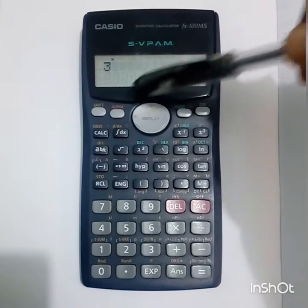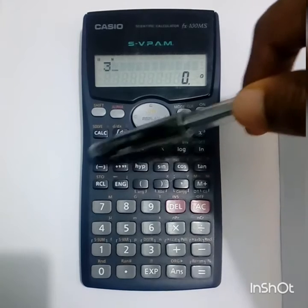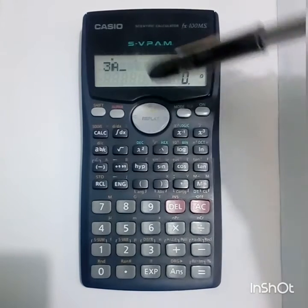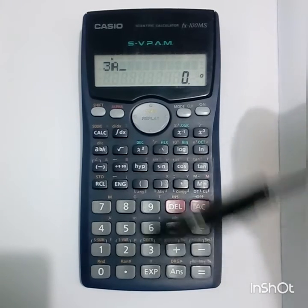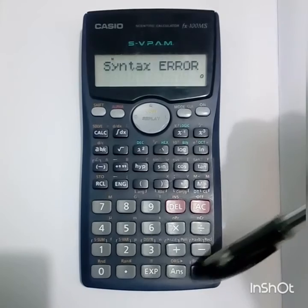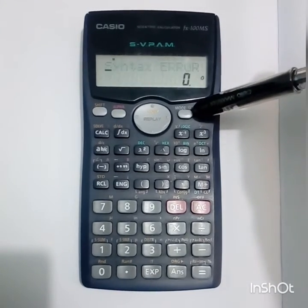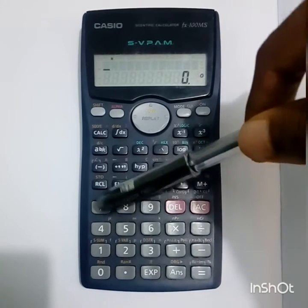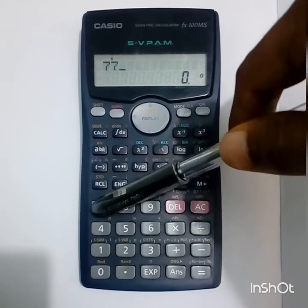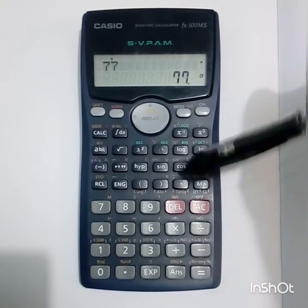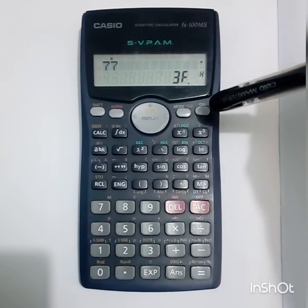Changing or typing any alphabet will show an error because in the octal number system there is no alphabet. So select an octal number which is from 0 to 7. Type 77, select equals, and then select hex to convert it to a hex number.